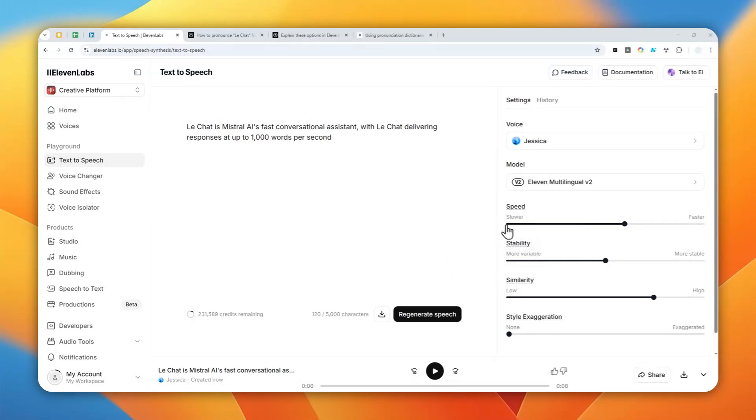This is how you can fix the pronunciation error in ElevenLabs, especially when mentioning names, brand names, or product names that are not in the English language.